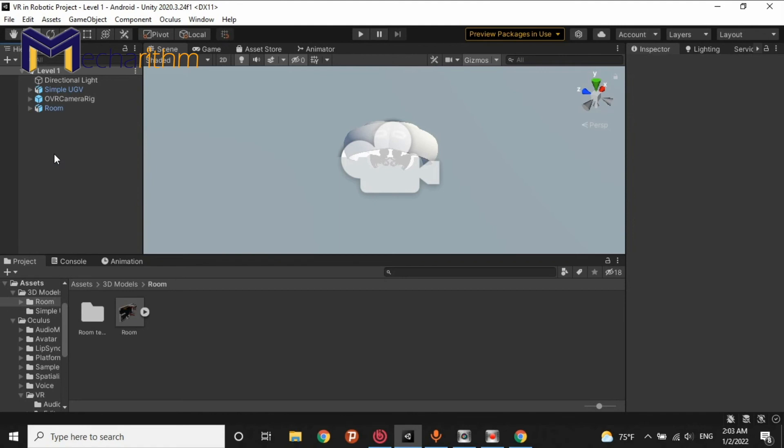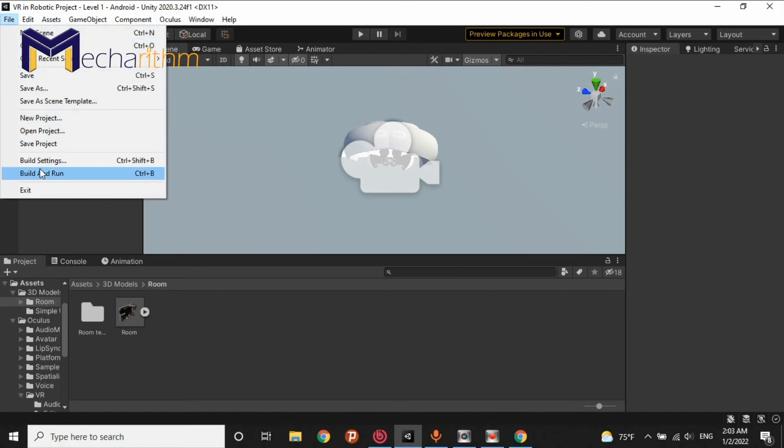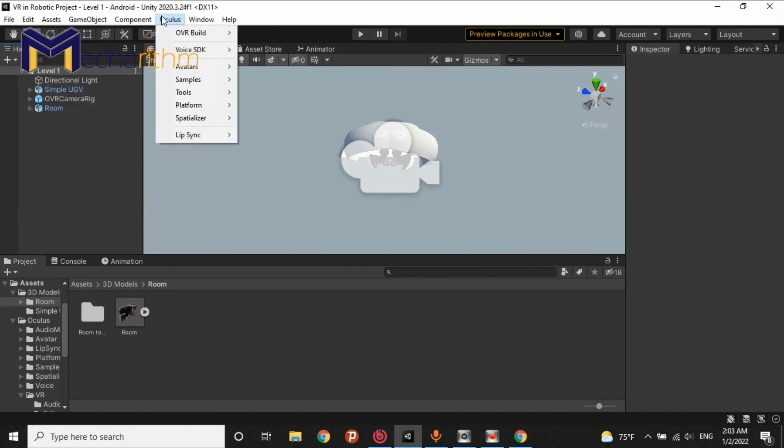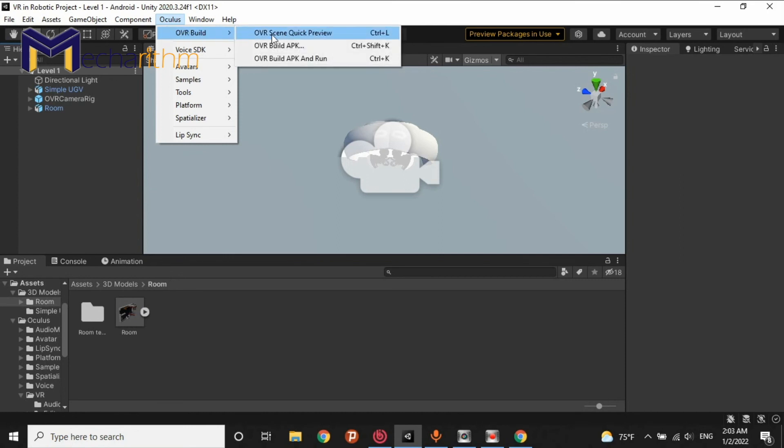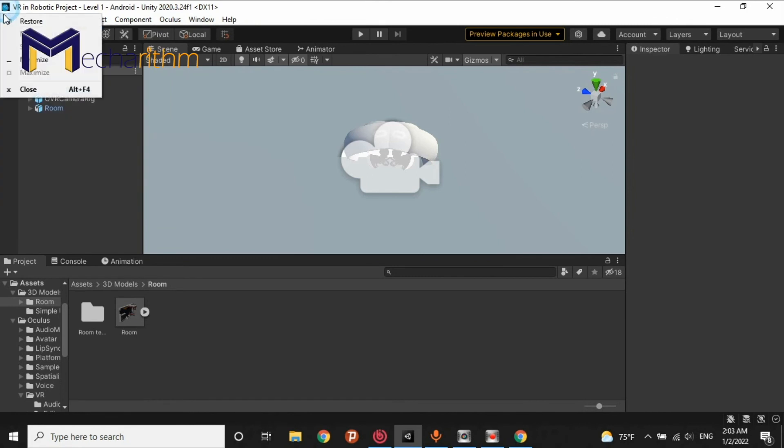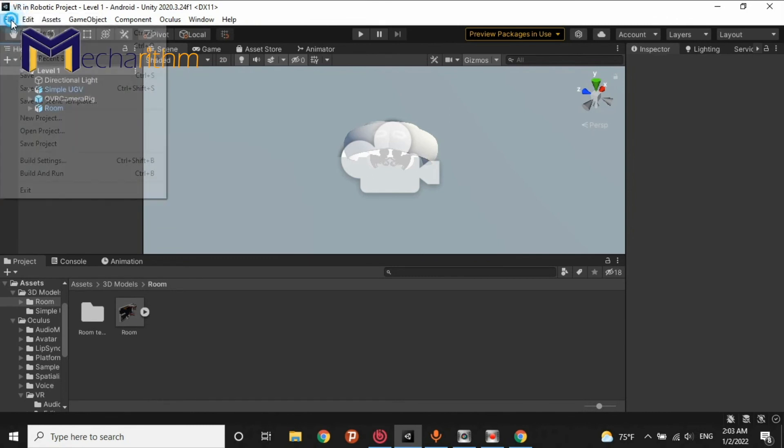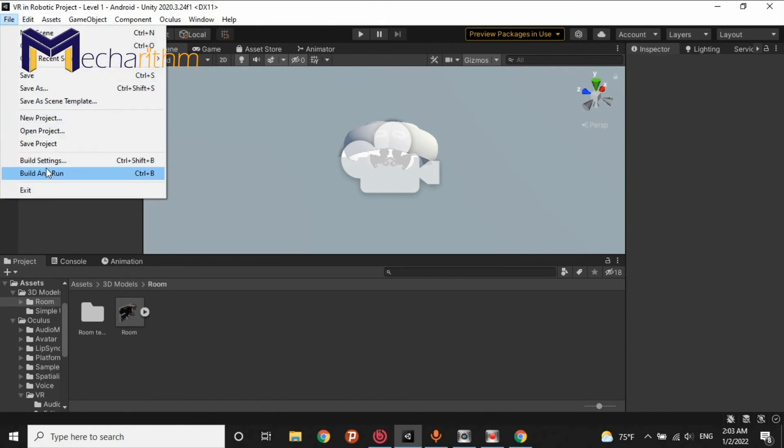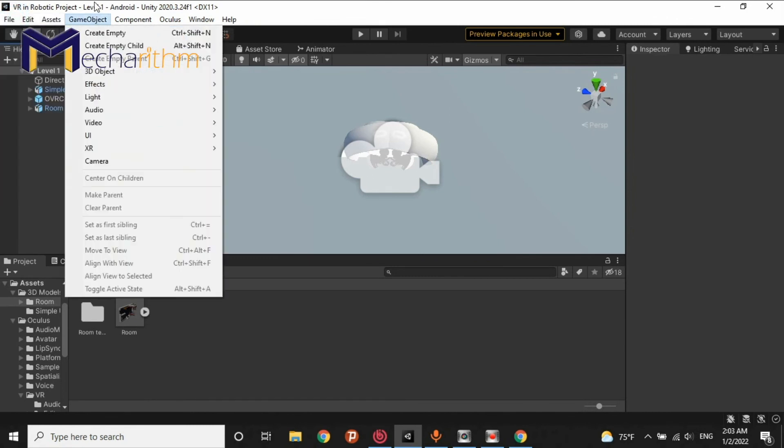It's time to export an APK and install it into our headset. For doing that we have two ways. First we have to plug our headset to our computer and export build and run. Another solution is we can use the oculus ovr build, build apk and build apk and run. Once you press ovr build apk and run or build and run it's try to export an APK and install into your headset automatically.